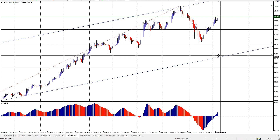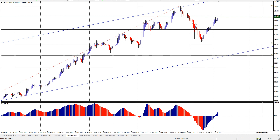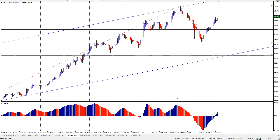Alrighty, that's what I am looking at on the dollar yen. Thank you.